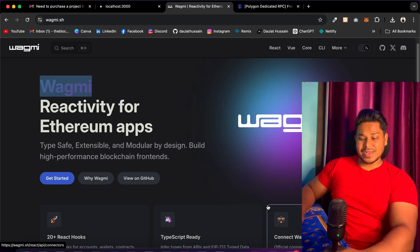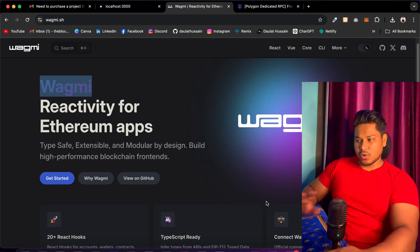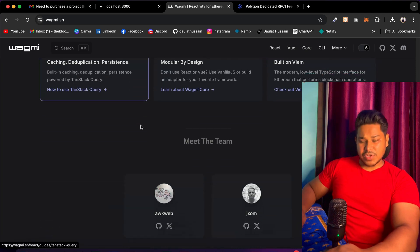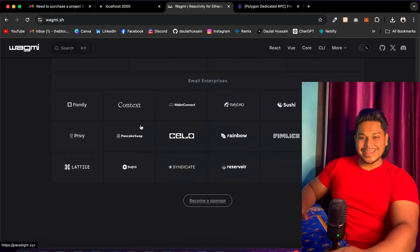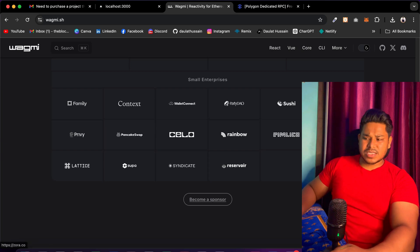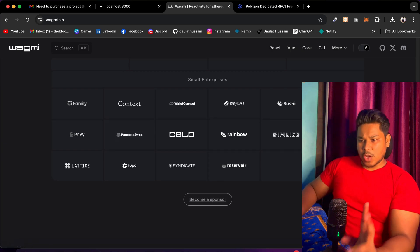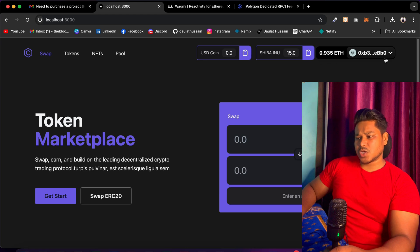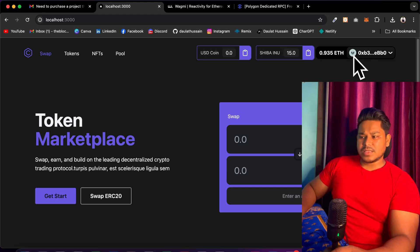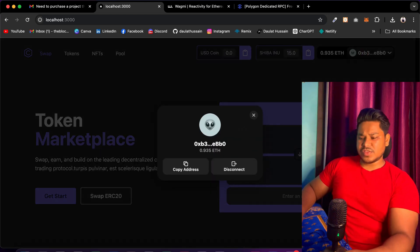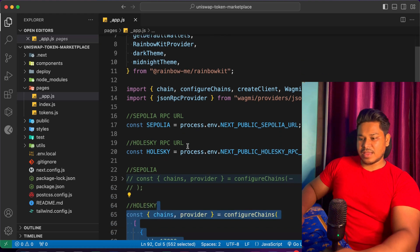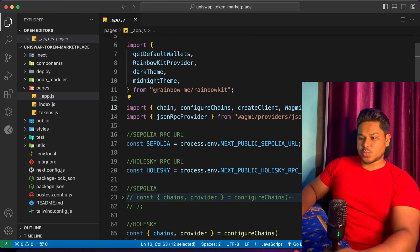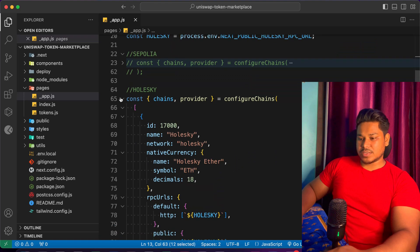I would suggest coming back to their documentation — they have explained every single thing. You can also follow the project where I've given all the demo and explanation. They have multiple features included. This is how you can integrate multiple wallet providers where users can interact with your smart contract. You can also display the balance or customize the theme. Currently I'm going with the dark theme — if I come back here you can see this is the CSS file we are importing.